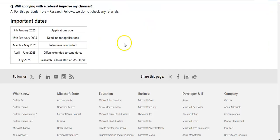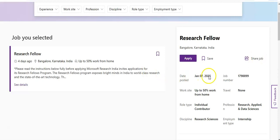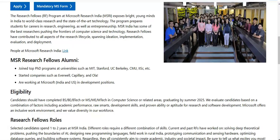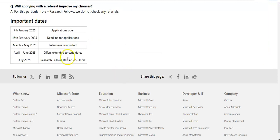You can also see here that up to 50 percent work from home will be available, so you can complete this internship partially from home. Regarding important dates: the application opens from 7th January 2025 and will be closed by 15th February 2025. Interviews will be conducted between March and May 2025, offers extended in April, June, or July 2025, and candidates can start their research fellow program by July 2025.